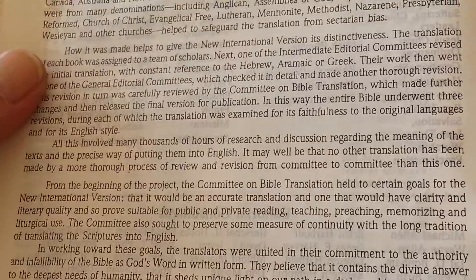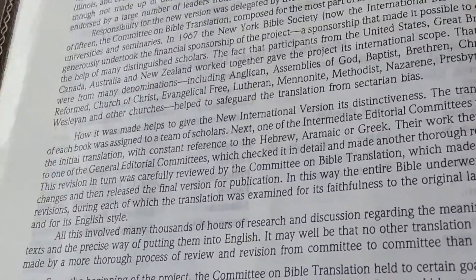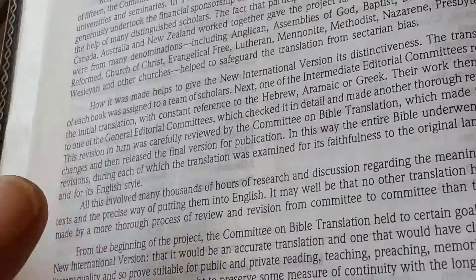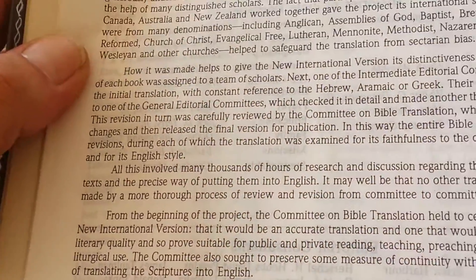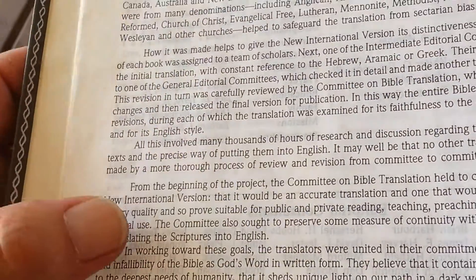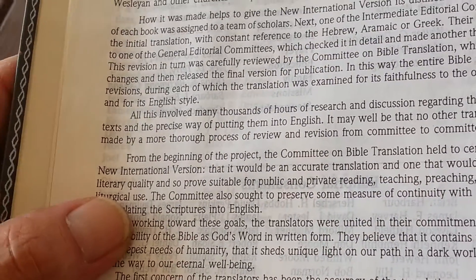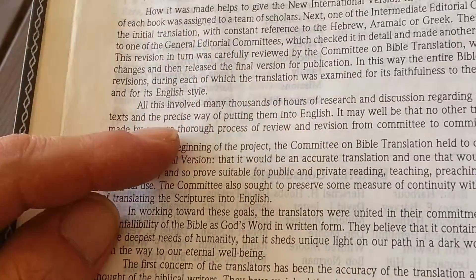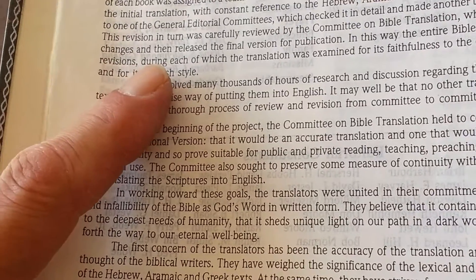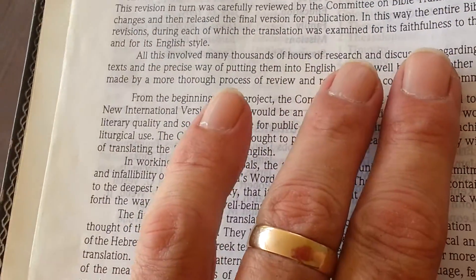It has the preface to the New International Version, which is really, really good. Now, Holman is making a new Disciples Study Bible in the CSB — the Christian Standard Bible — and I read the preface to the CSB, and it's not as detailed as the New International Version. The one in the CSB doesn't tell you what denominations were involved, whereas this preface tells you exactly who was involved with the Aramaic, Greek, and Hebrew editions.